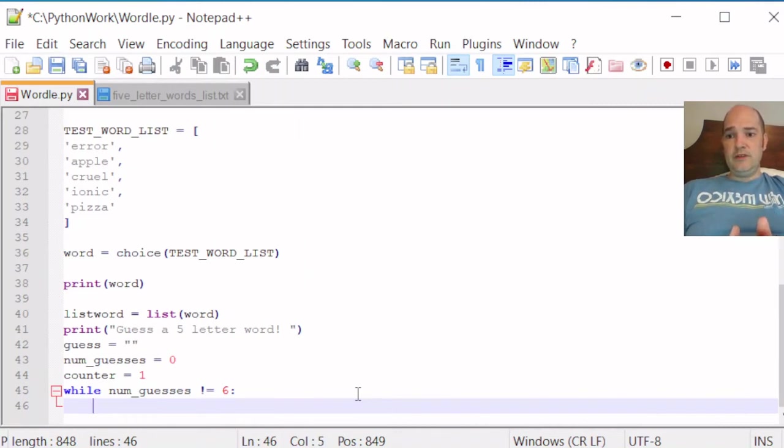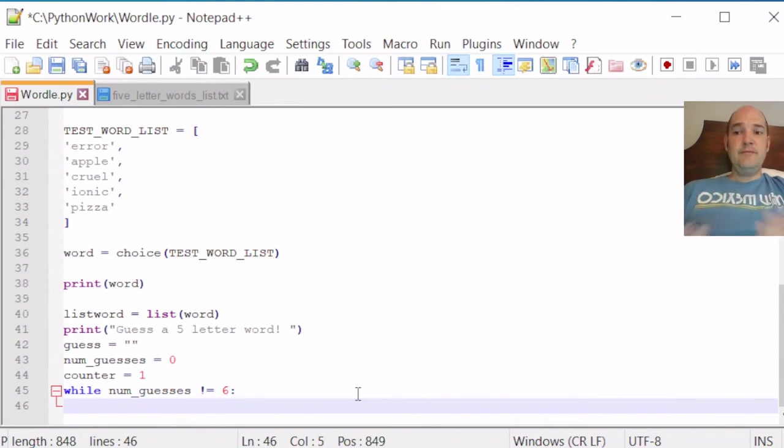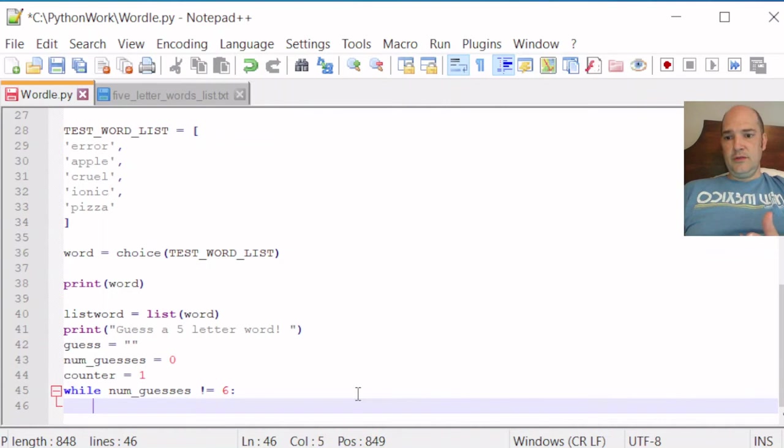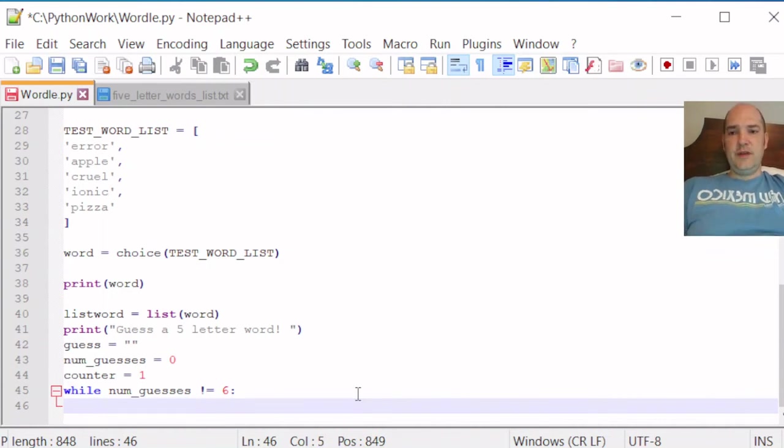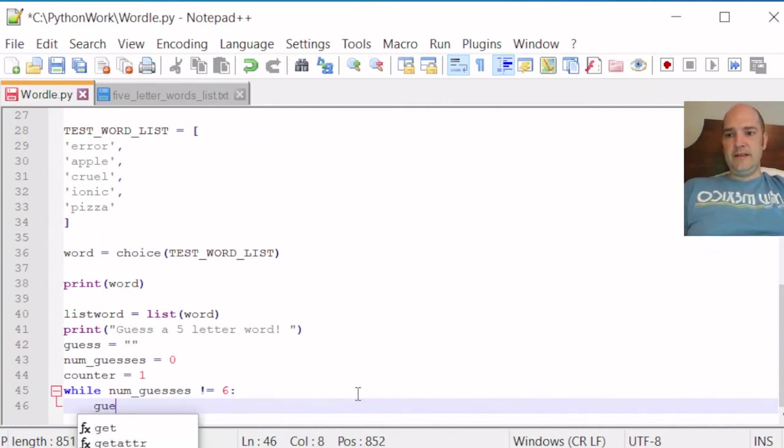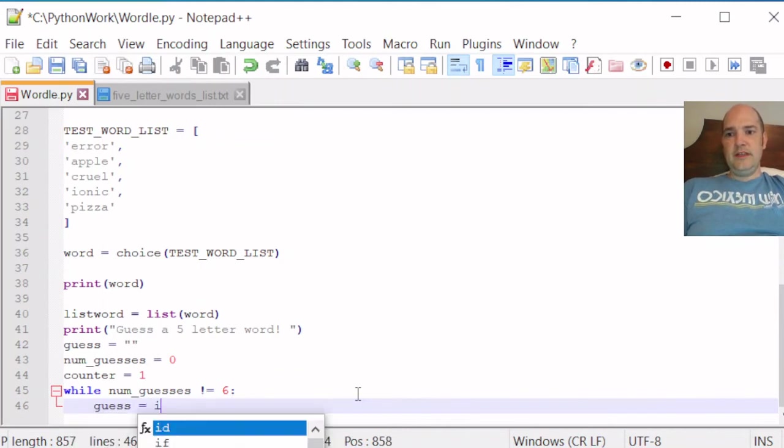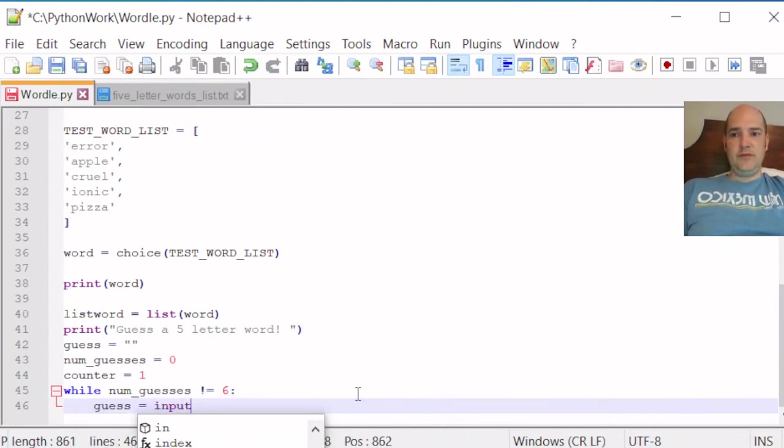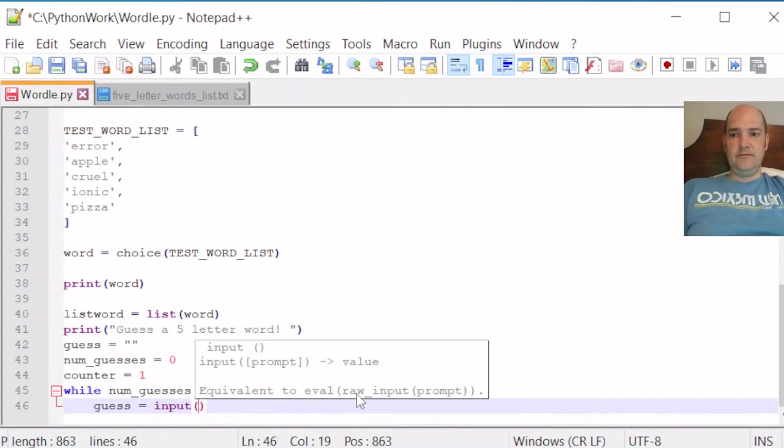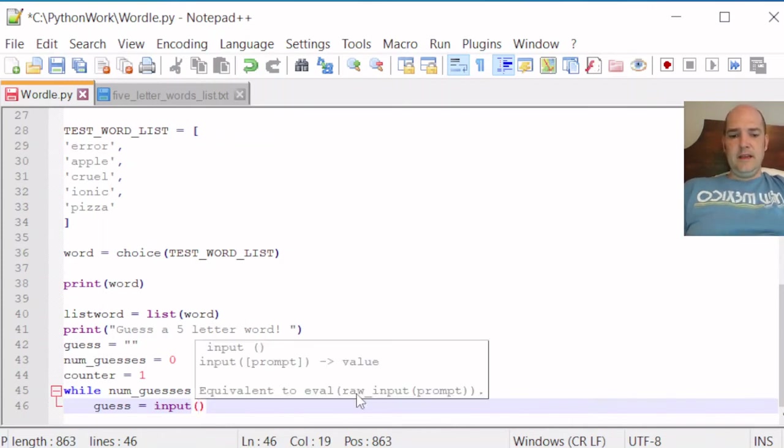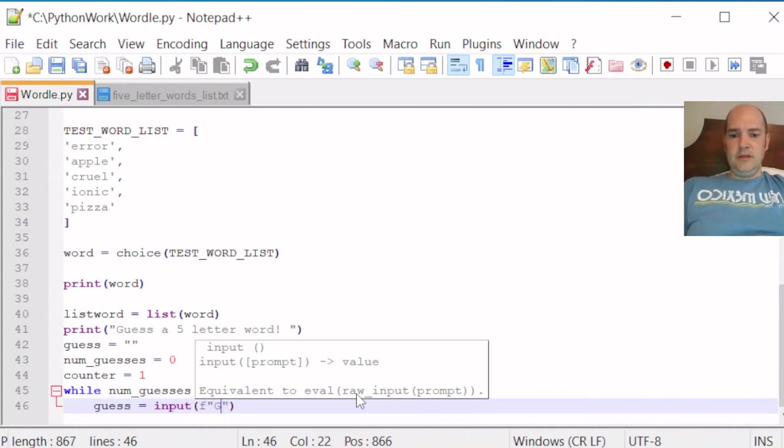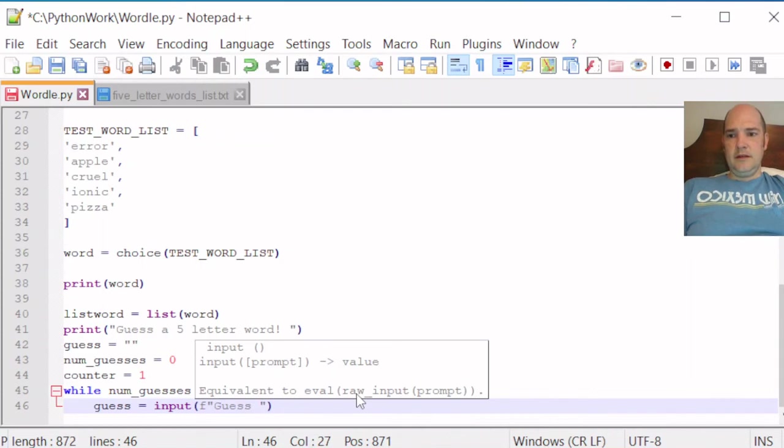We want to ask for a new guess. So we'll do it this way. We'll redefine guess. And we'll say that guess equals input, which is how we get user input from the terminal. And we'll use an F string. And we'll say GUESS counter.